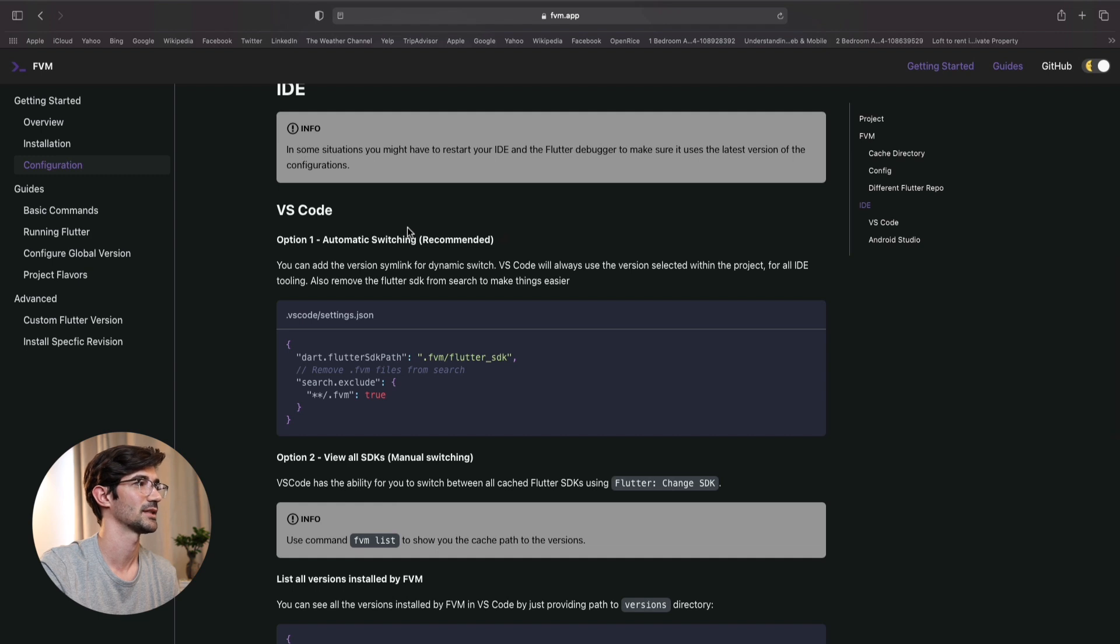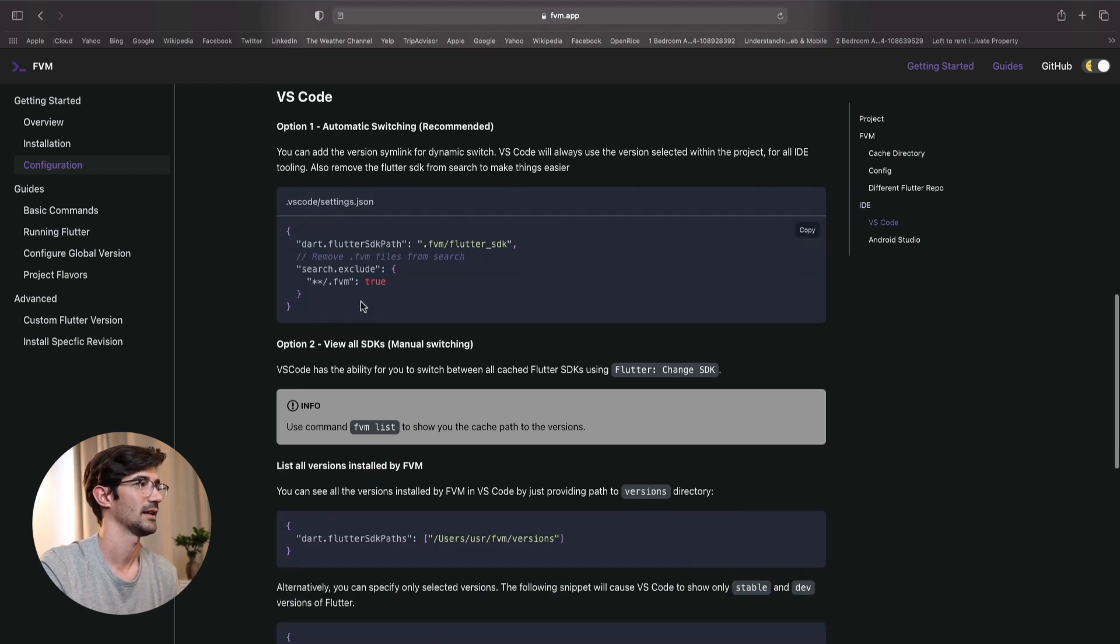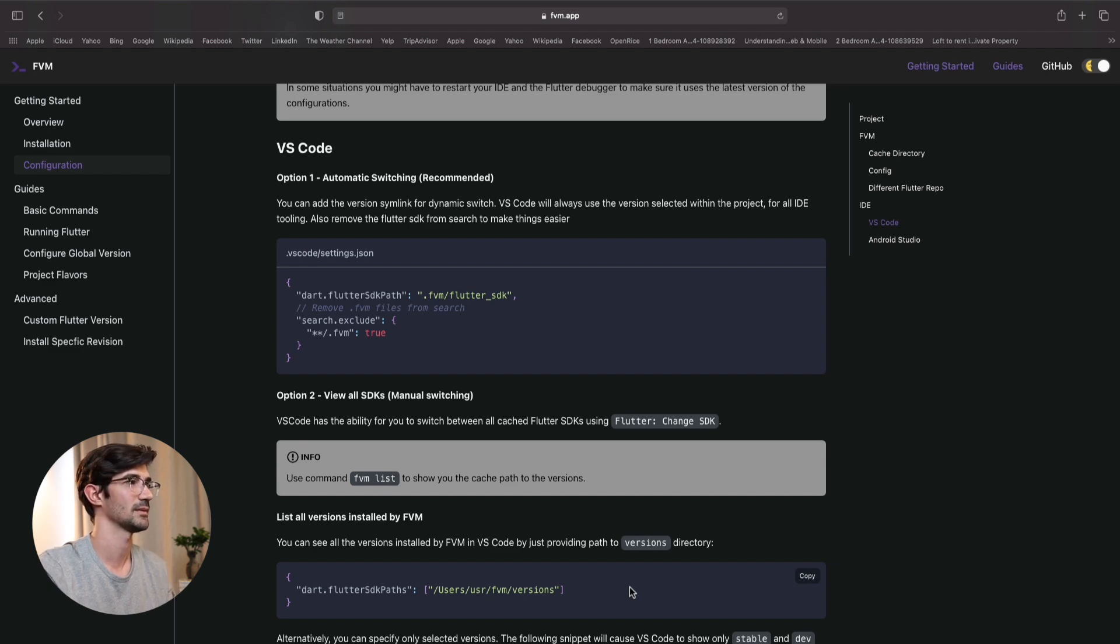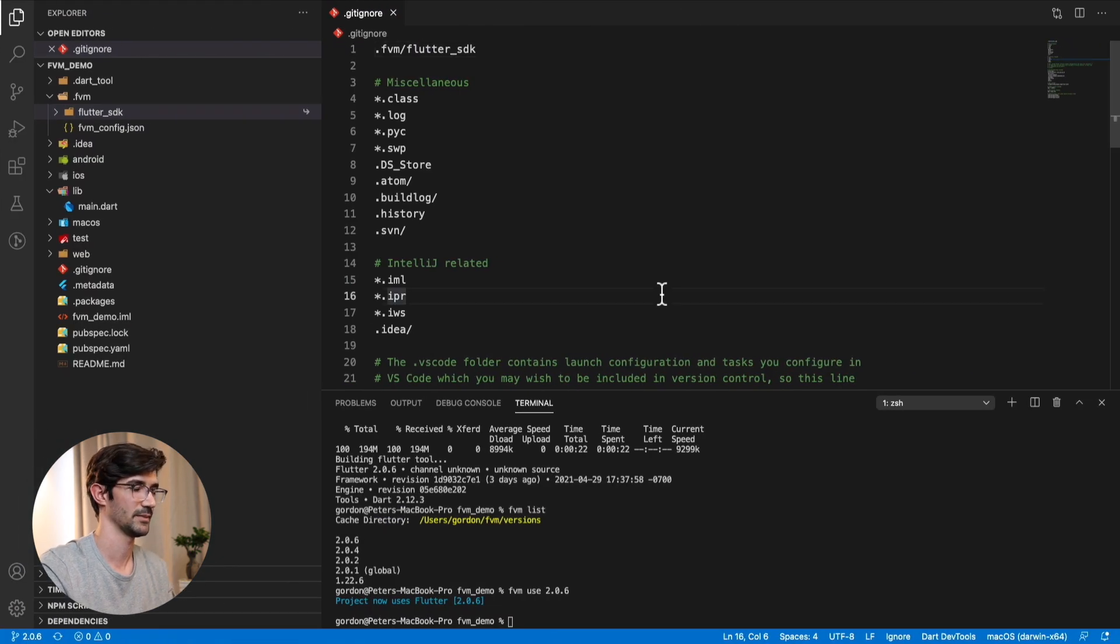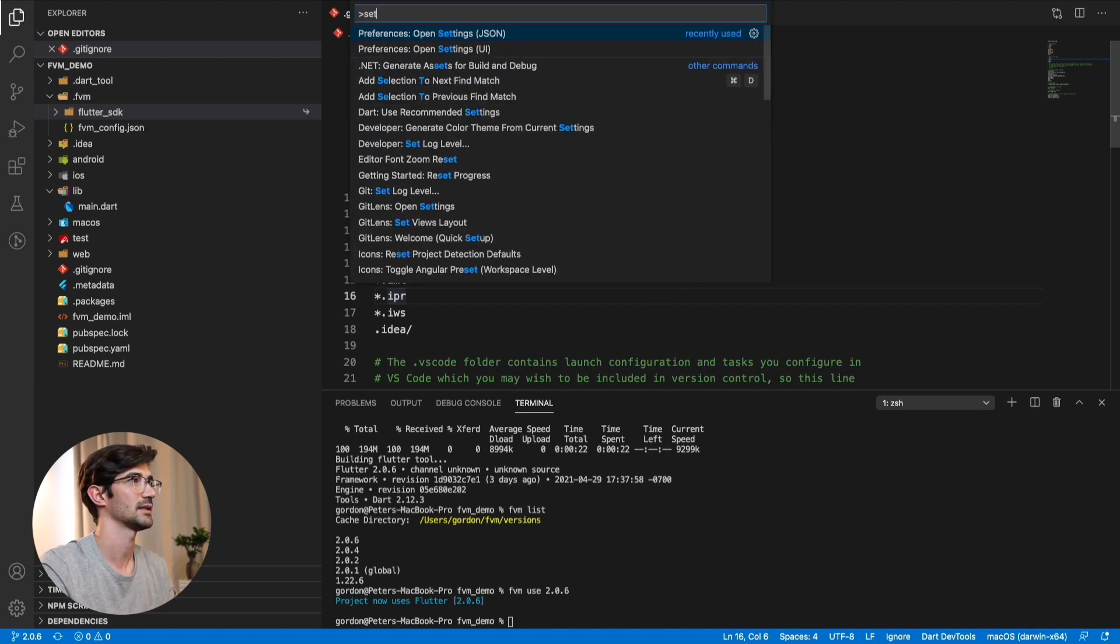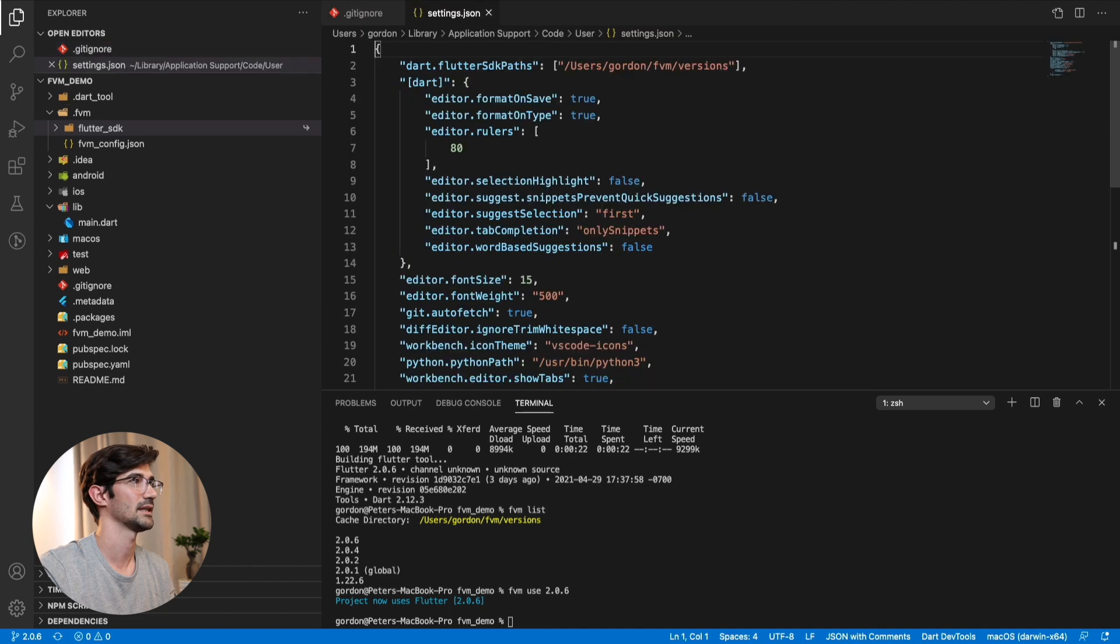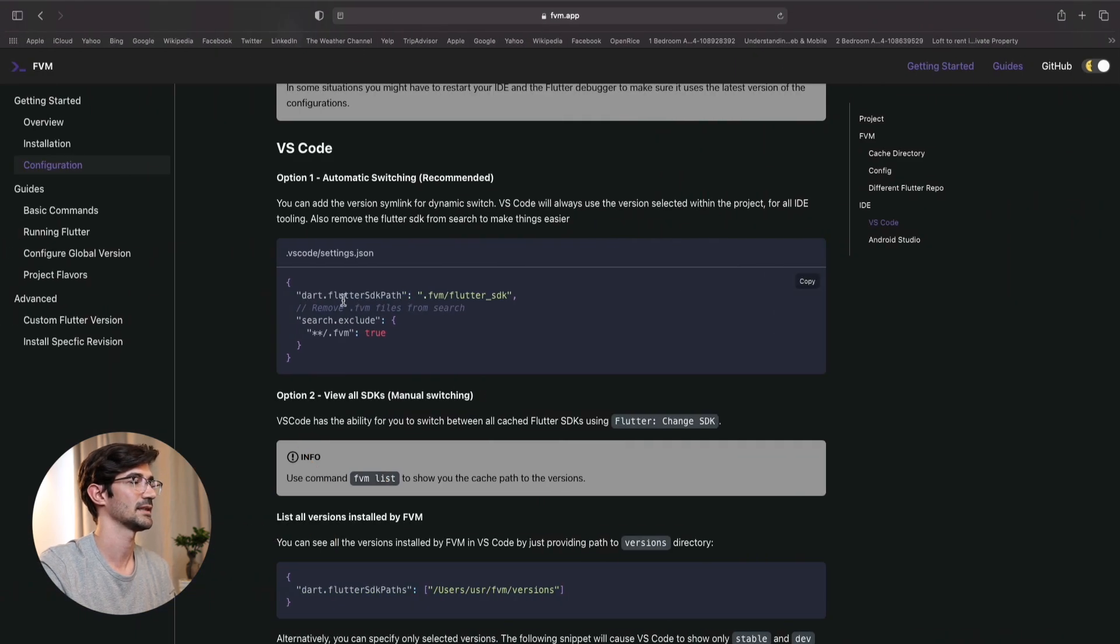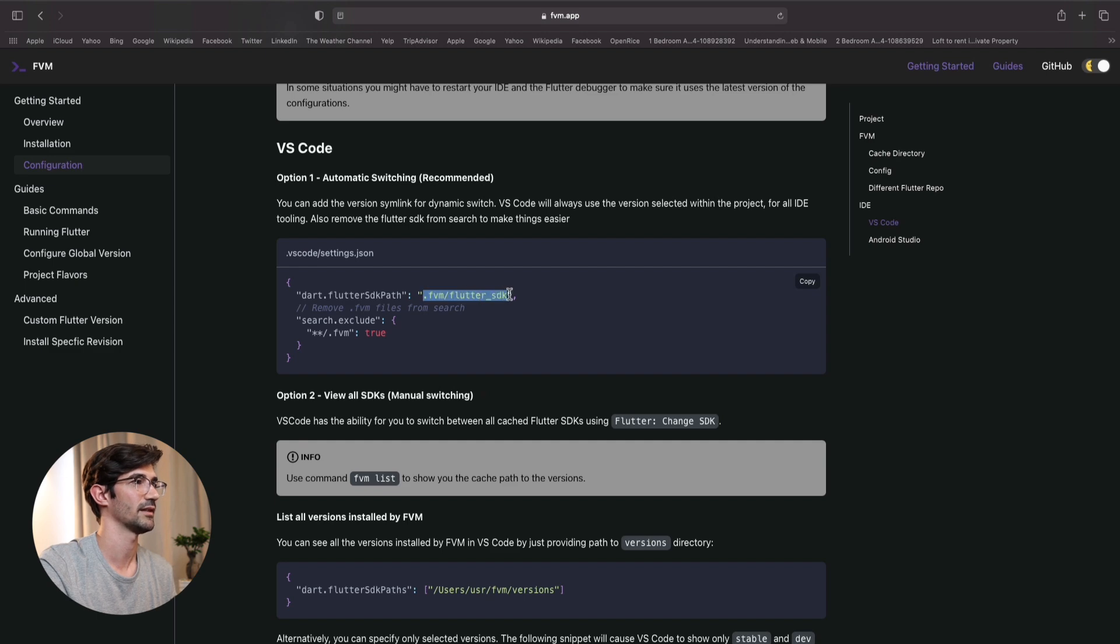And this is actually what we are interested now is the settings for VS Code. At the bottom, there's one for Android Studio as well. So if we open our settings.json file, so say command shift P and just saying settings. And we can take a look at the JSON file. You can see that part of the settings says that we can set the Flutter SDK path.